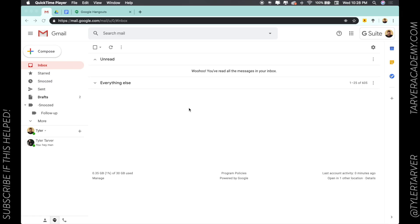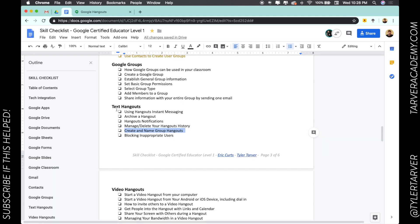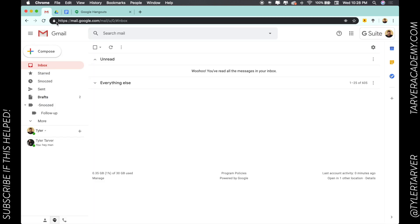Hello ladies and gentlemen, this is Tyler with tarveracademy.com. I'm excited you're here and we get to learn a couple skills on how to be a Google certified educator. Today we're talking about in-text hangouts — we want to create and name a group hangout.